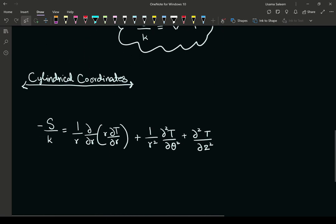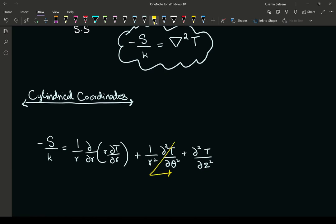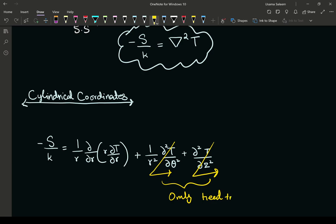We need to reduce the partial differential equation to an ordinary differential equation. In cylindrical coordinates, the theta term goes to zero — there is no heat transfer in the theta direction. The axial z term also goes to zero because there is only heat transfer in the radial direction.